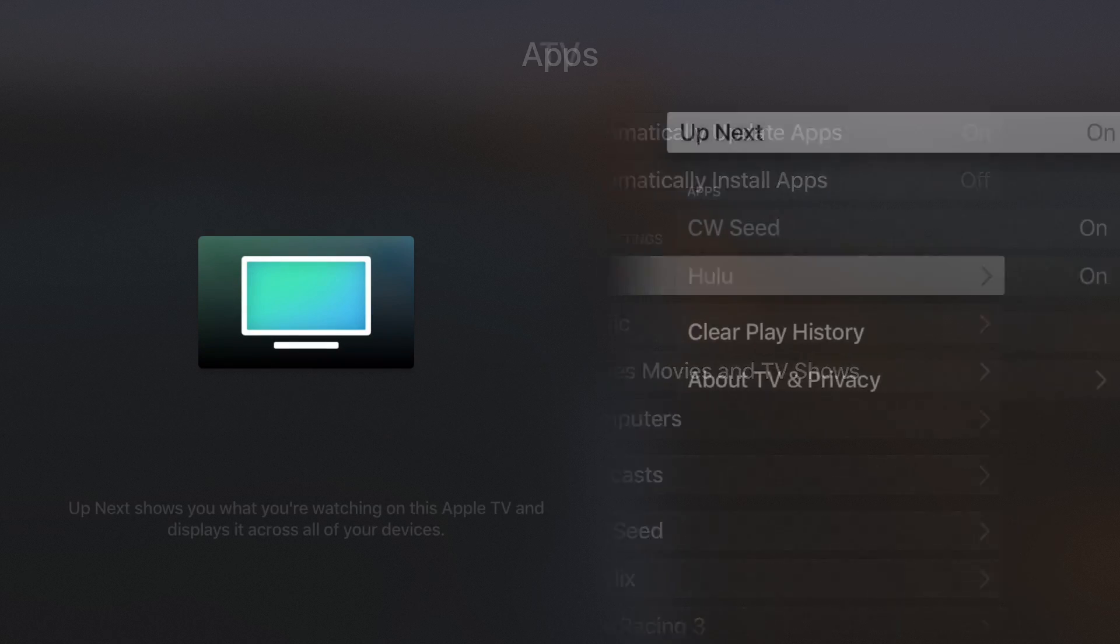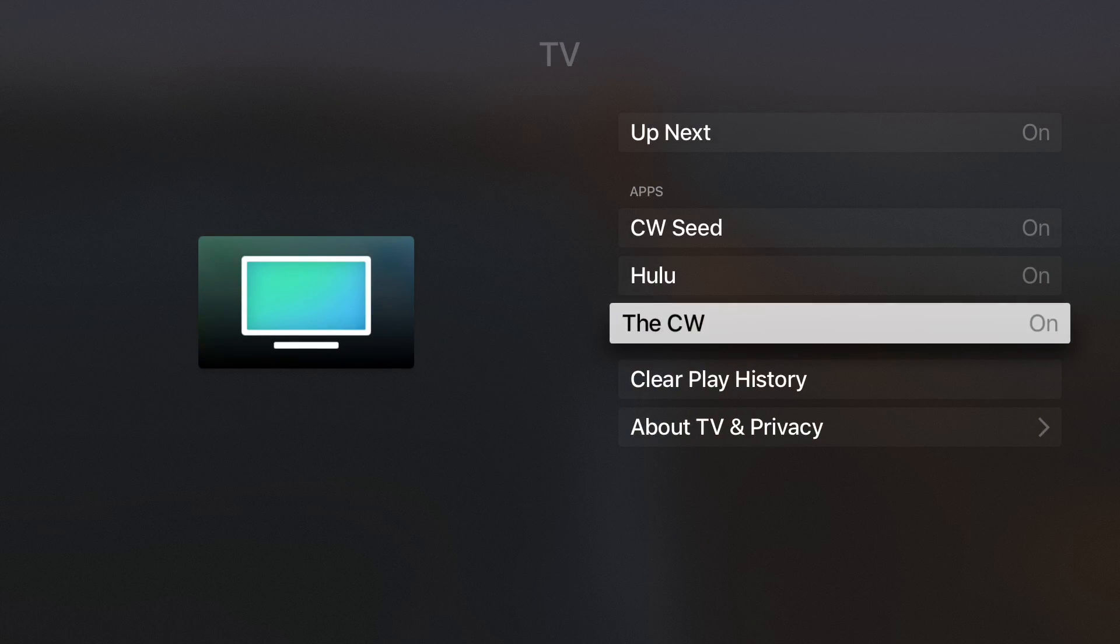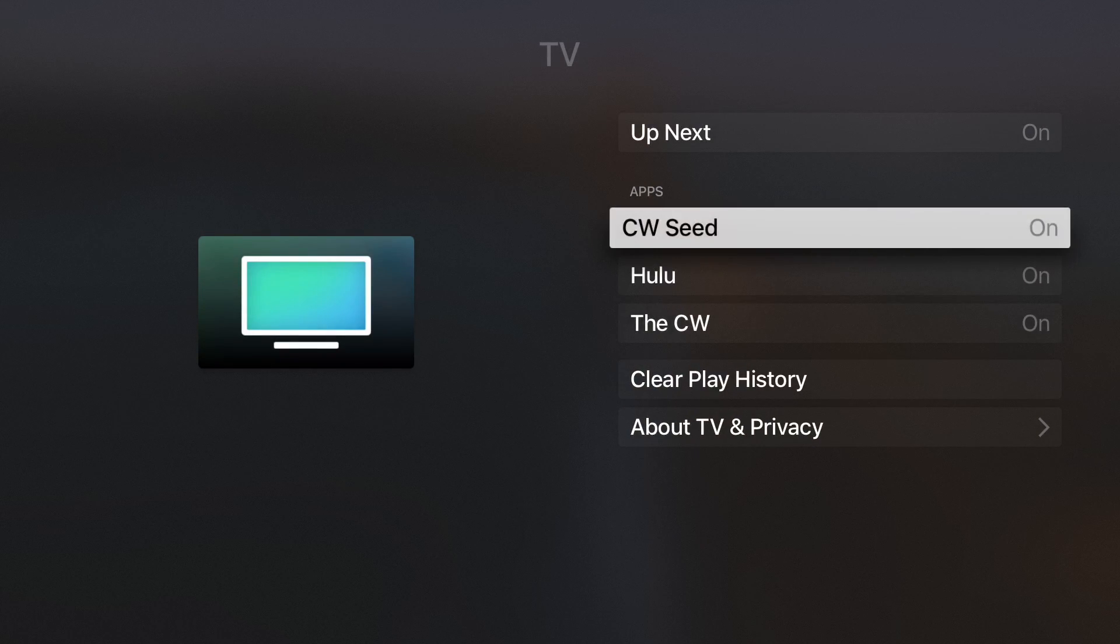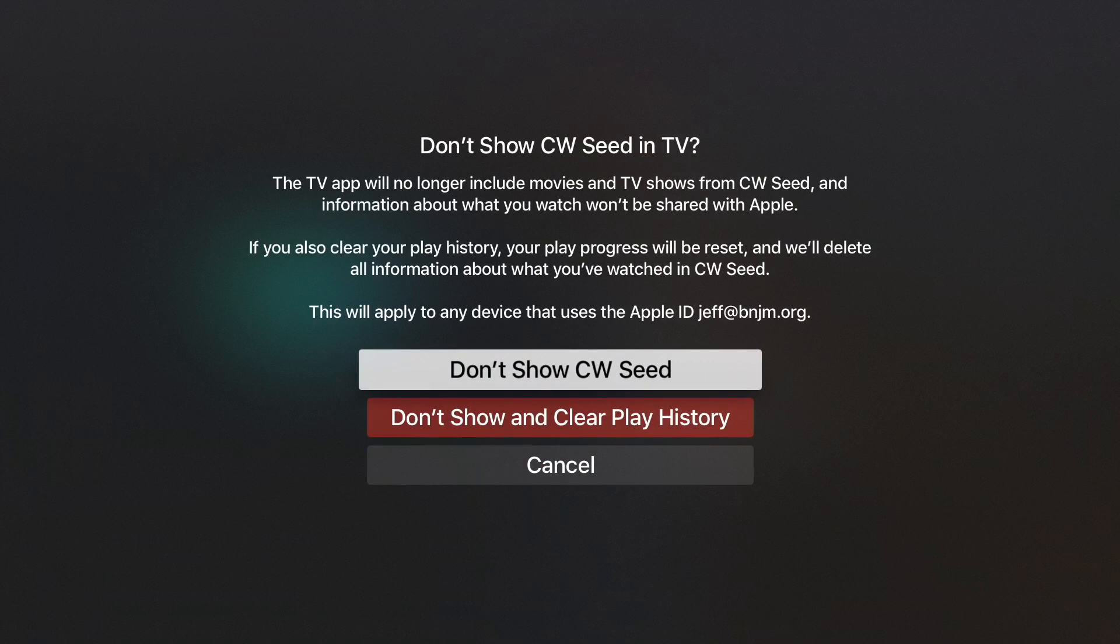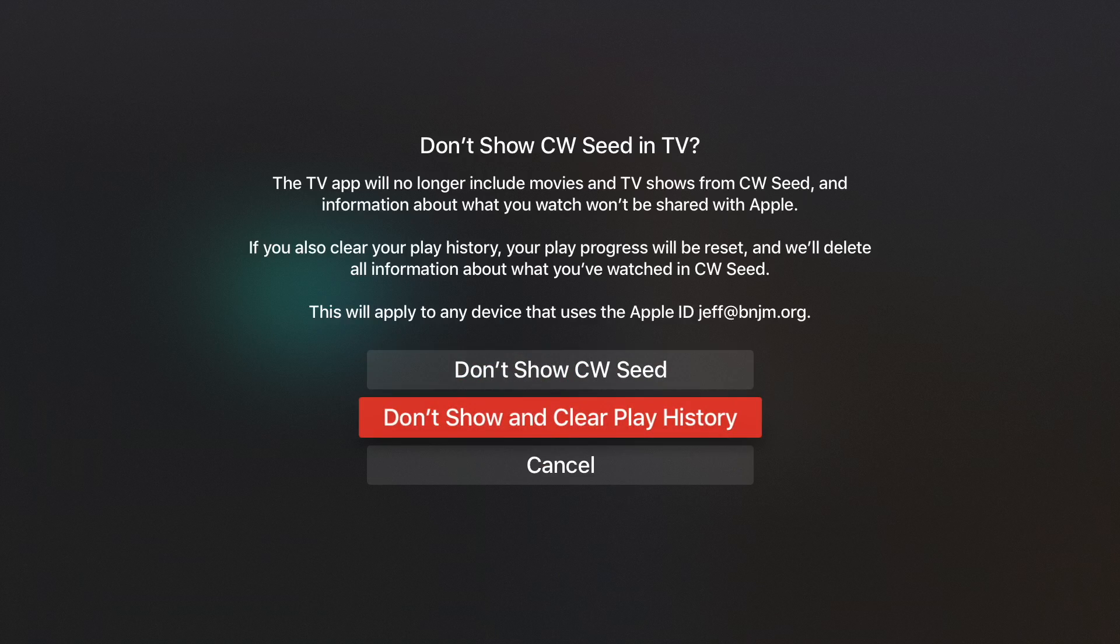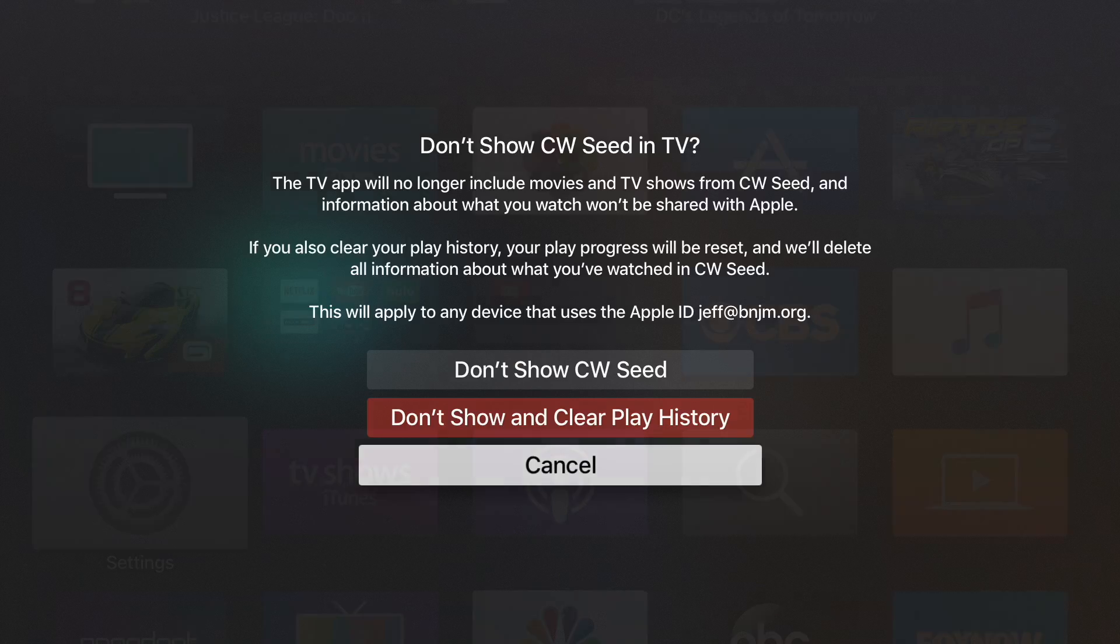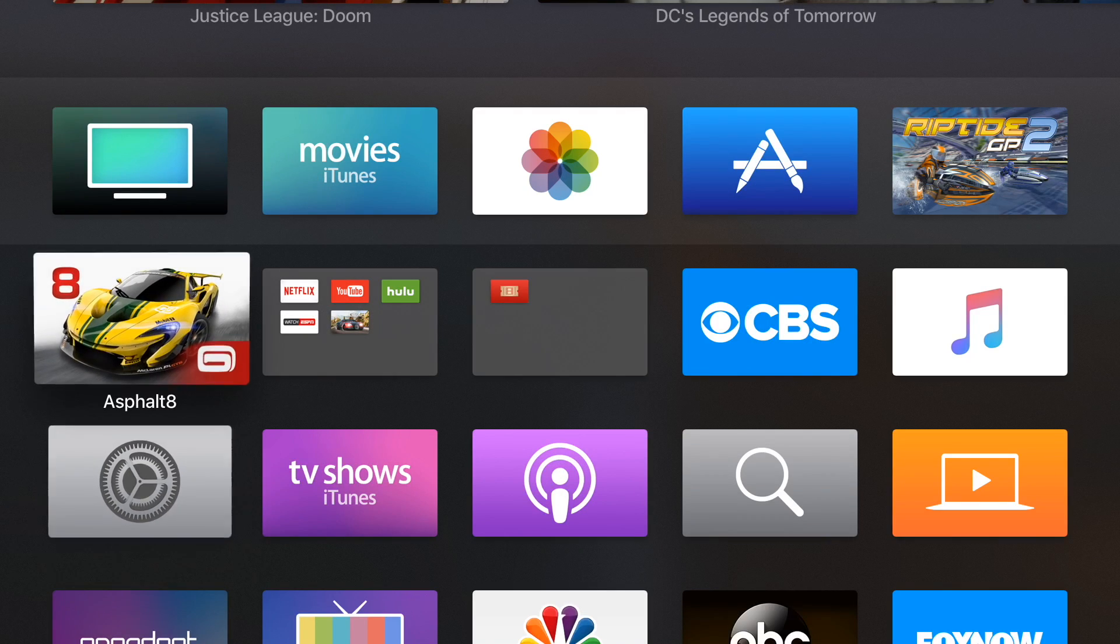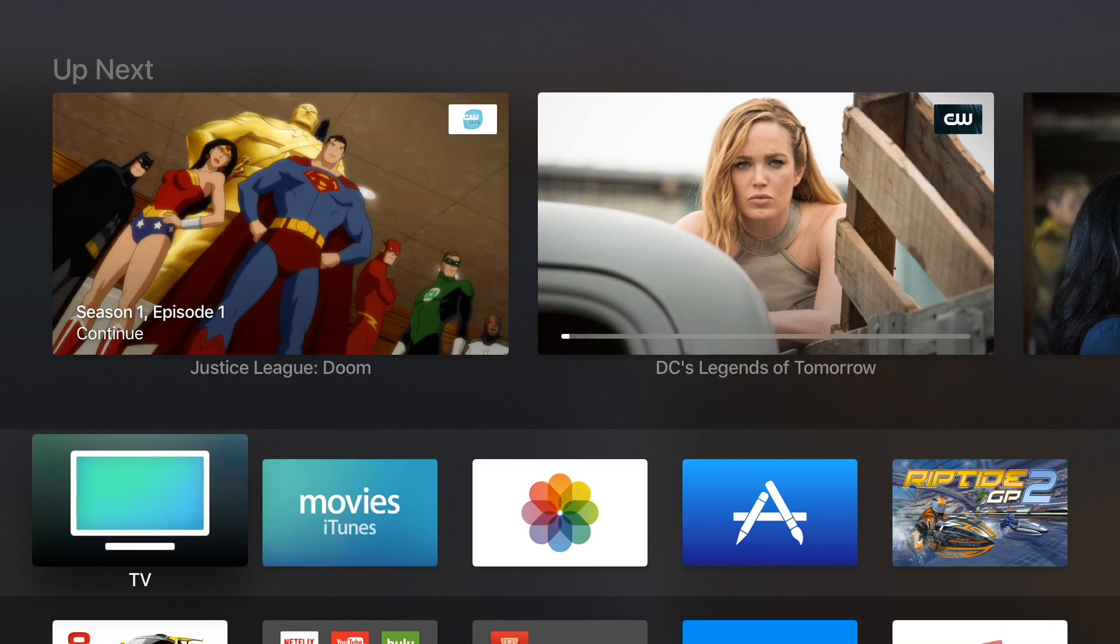Now, if you go to Settings app and go to TV, you can find what I talked about earlier, the section that allows you to customize whether or not you wish to share your TV watching data, your play history, your play progress with Apple. Because they do collect that information to make this experience work well, you can, of course, opt out if you wish to do so.